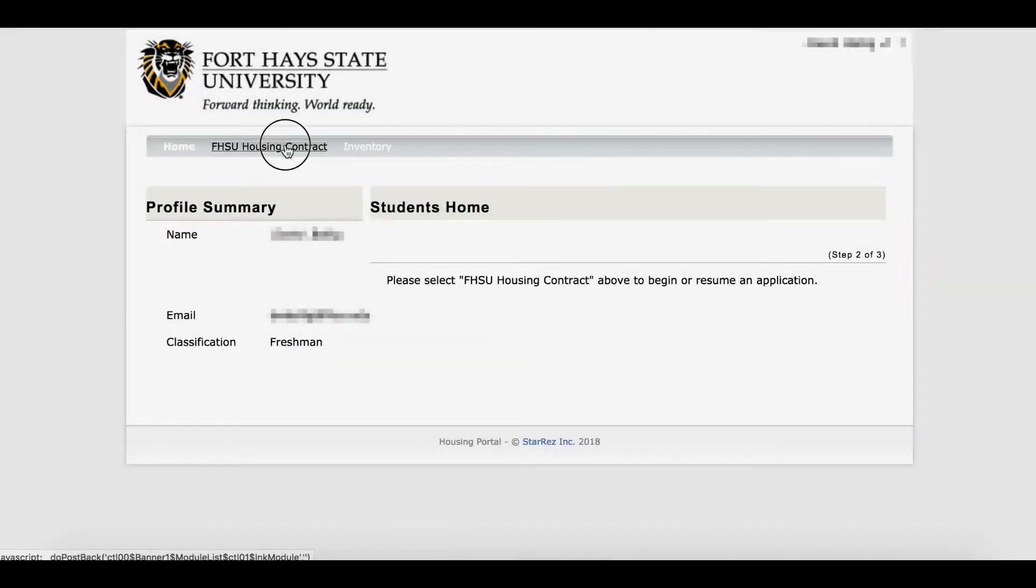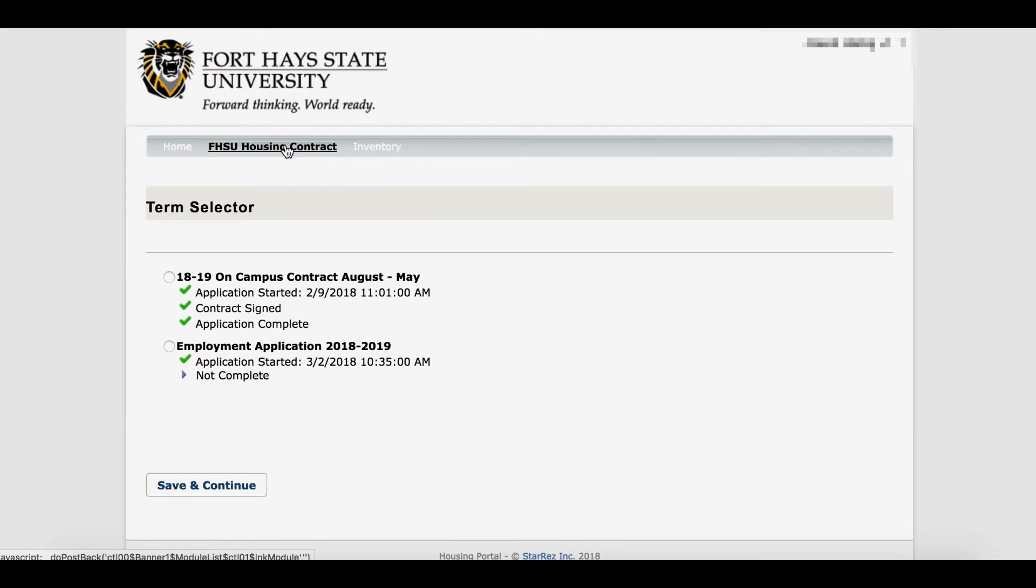To select a room, first click on FHSU Housing Contract and select the on-campus contract August through May.